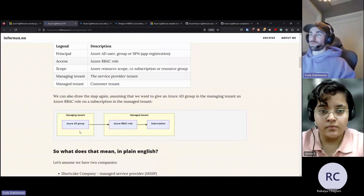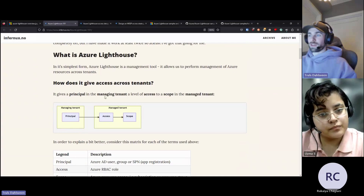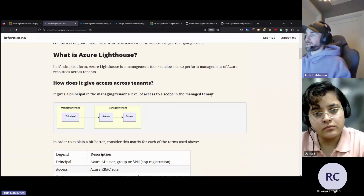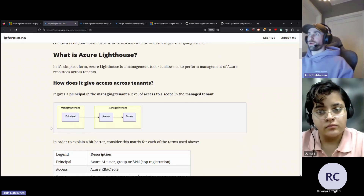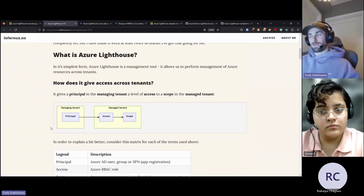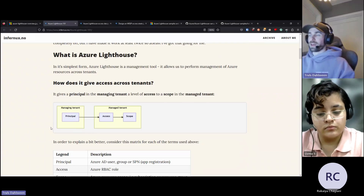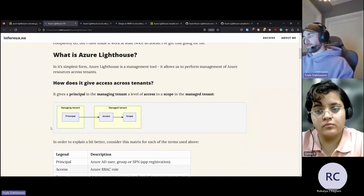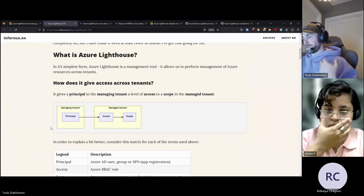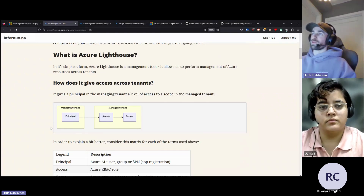You can link that group together with a role definition and give it access to a certain scope. I like to explain it like this: it gives a principal in the managing tenant a level of access to a scope in the managed tenant. So you can take a group or a service principal and give it a certain level of Azure RBAC access to a resource group or subscription in the customer's environment, and the access will be static.